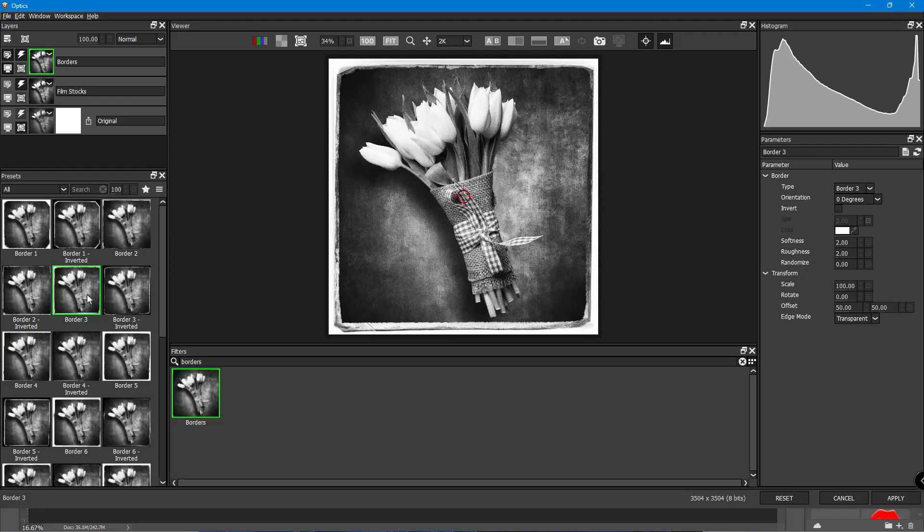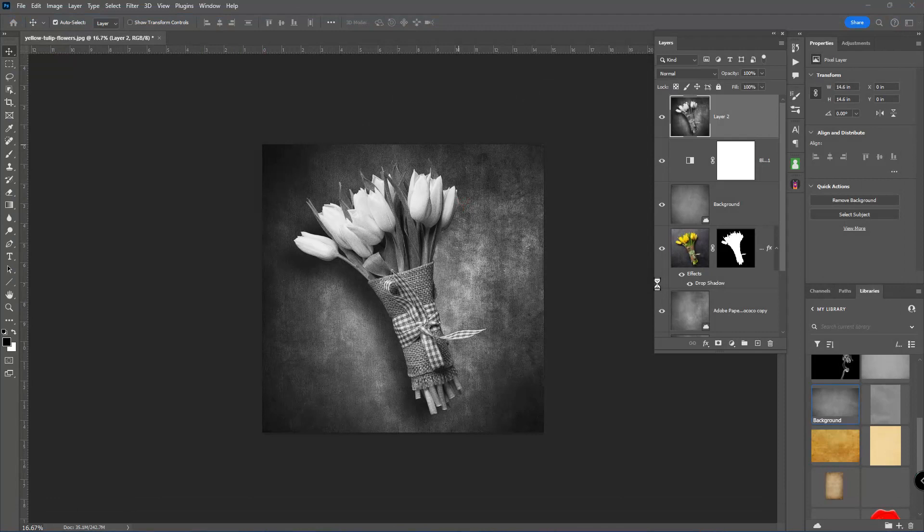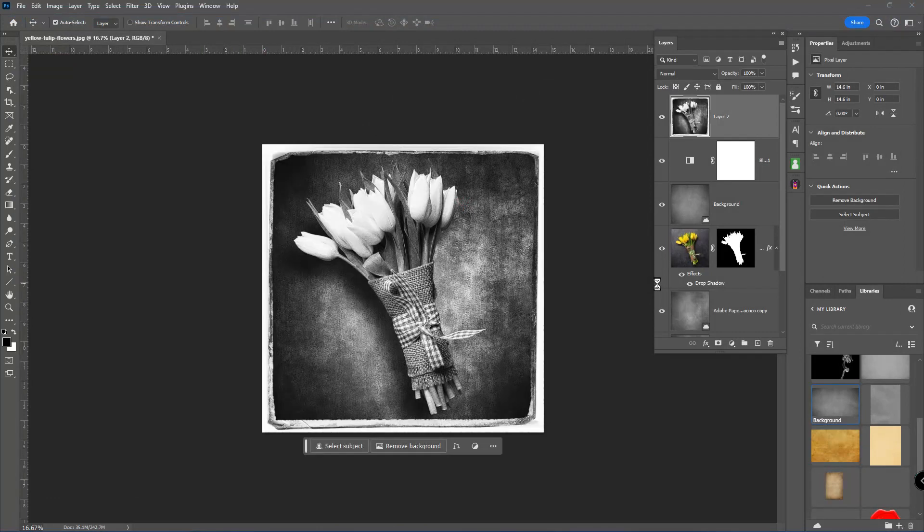I might just choose that one. I don't want to waste a lot of time. But again, puts a really cool border around that. And then I just come down to the lower right-hand corner over here and I just click on Apply. And that should push that back into Photoshop. And there we go.